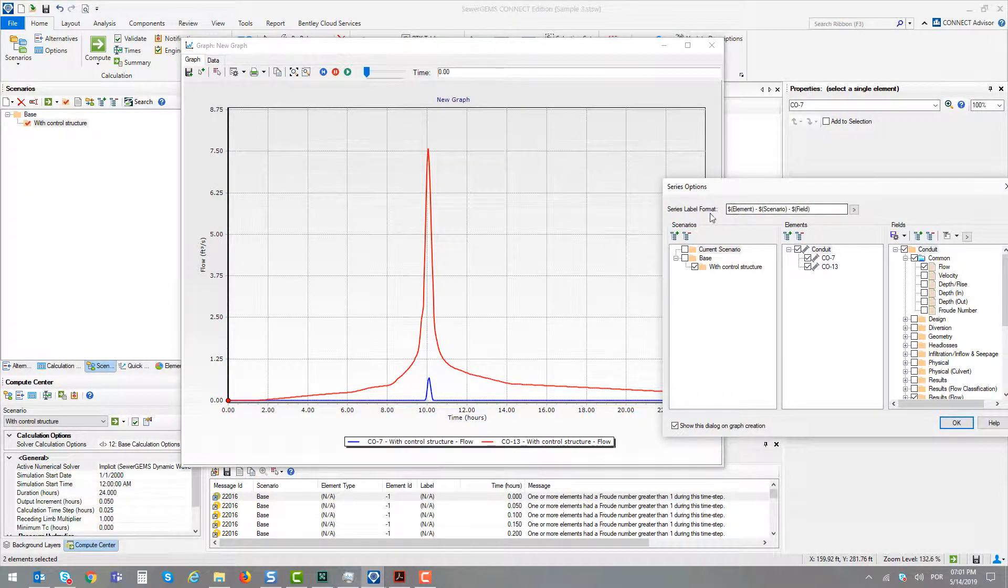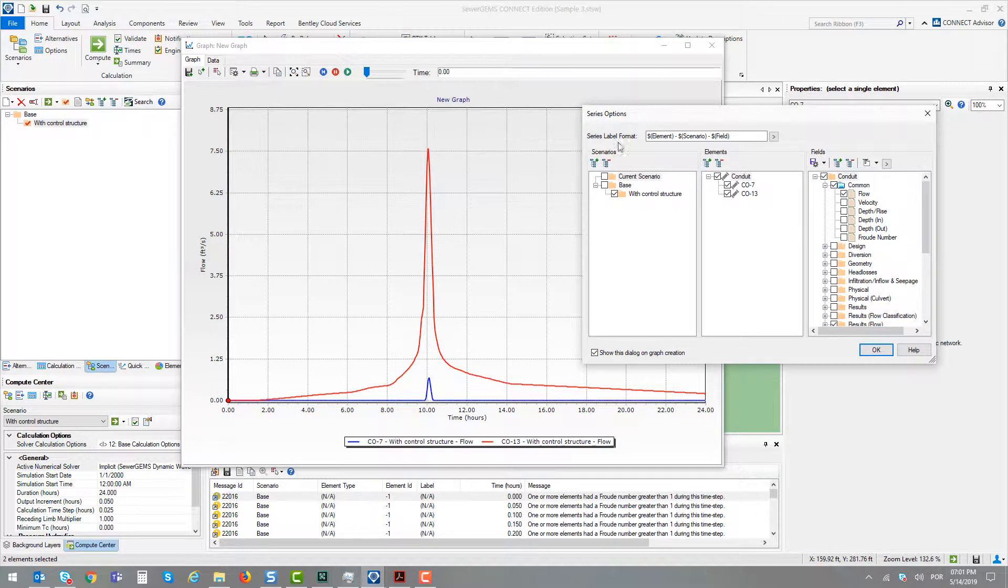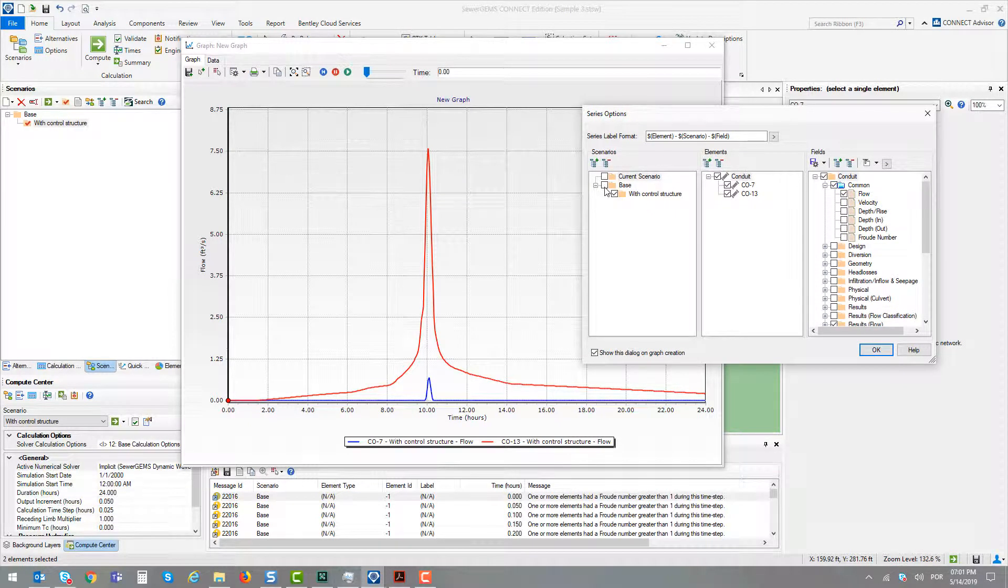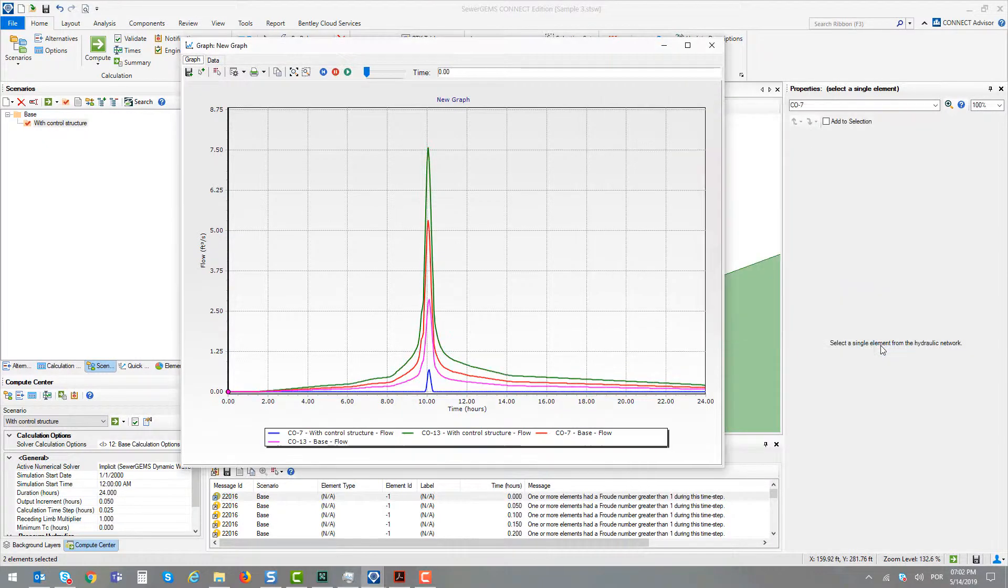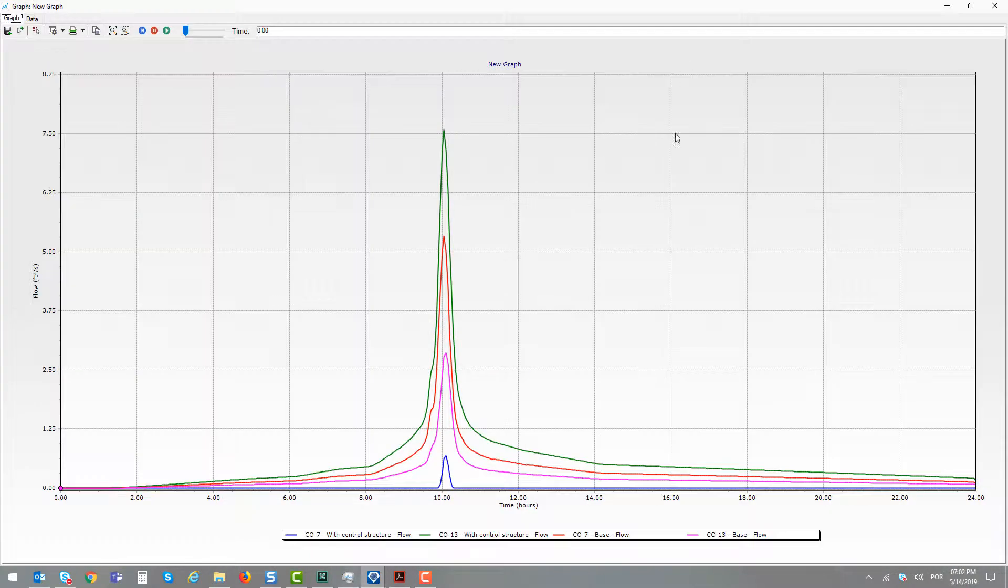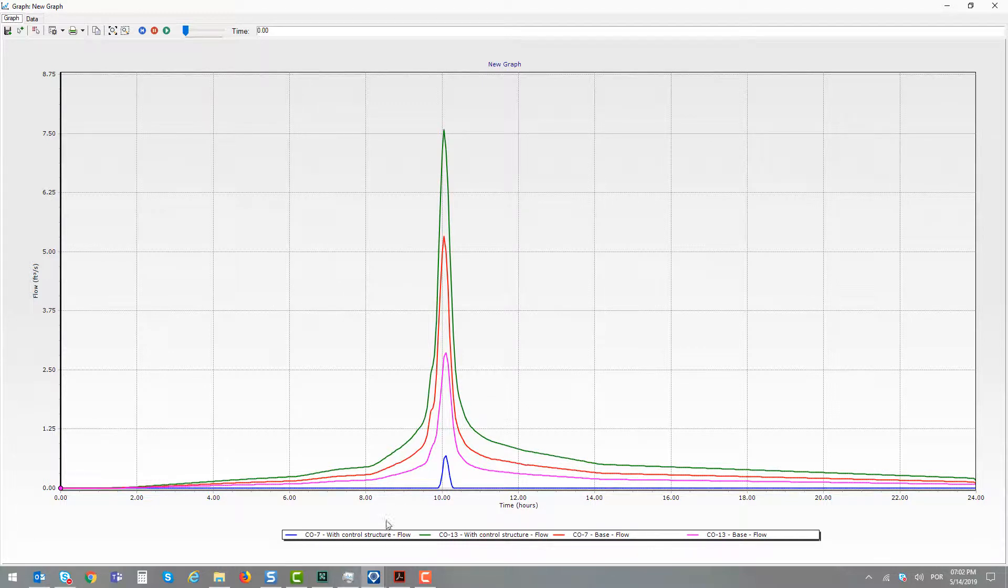With this, we can add the base scenario and compare what happens with these two elements in these two scenarios. I will keep the flow result as default, and we can see that for the control structure, we have a different flow passing through conduit number 7.